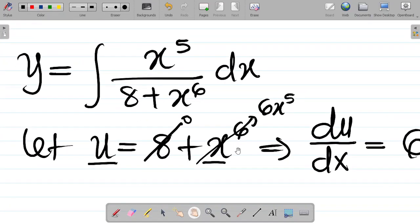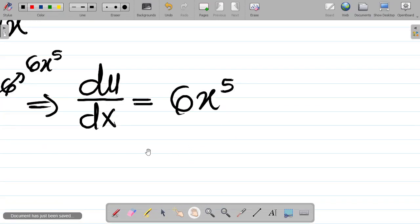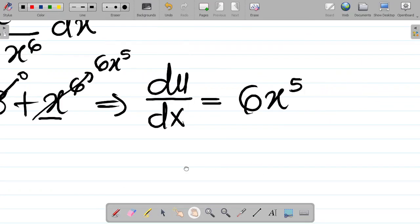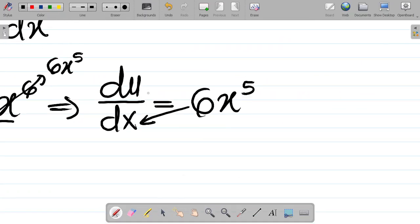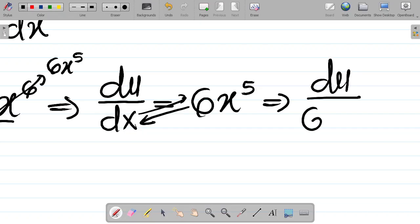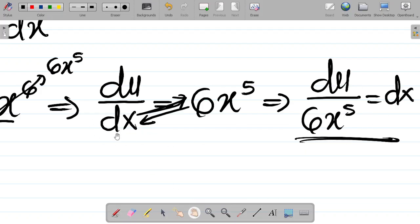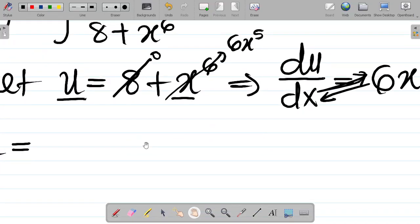Now let's make dx the subject of the formula. We can say that dx is equal to — these two swap: 6x to the power 5 goes down, dx goes up — giving du all over 6x to the power 5 equals dx. You can pause this video and try to make x the subject of the formula and you'll get the same answer.